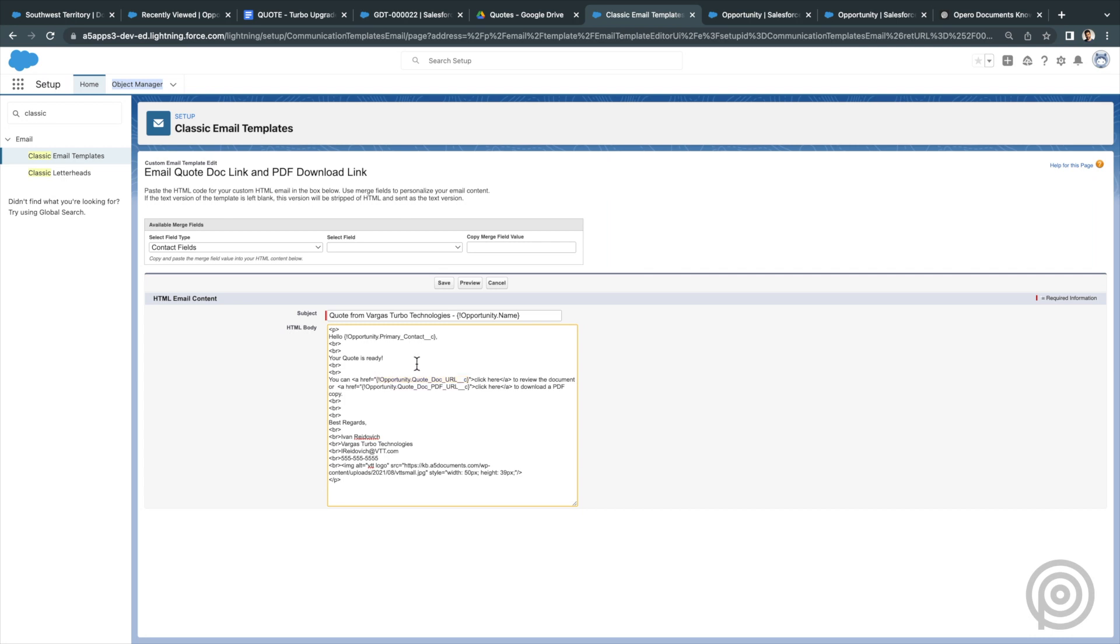It is a great idea to email a link to the Google Doc to your customer so they can view it and always view the current version. And if you share it for anyone with the link and comment, then your customer can now make suggestions and comments or negotiate and redline the document.